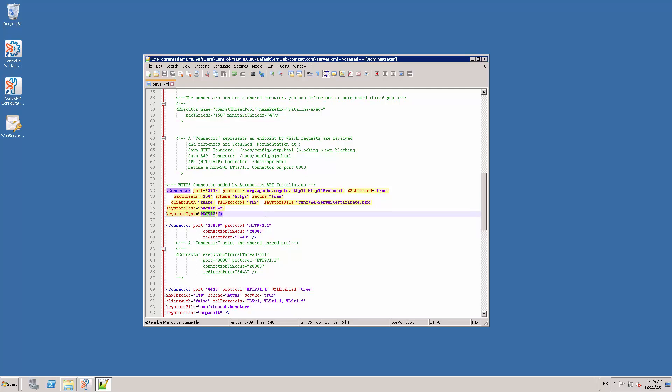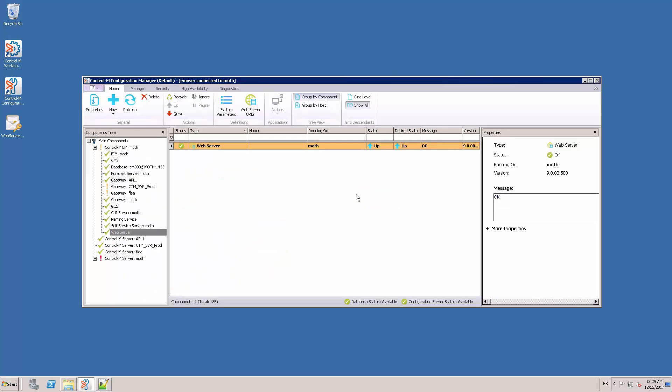Now that we have configured the HTTPS connector, we can save the file and close it.